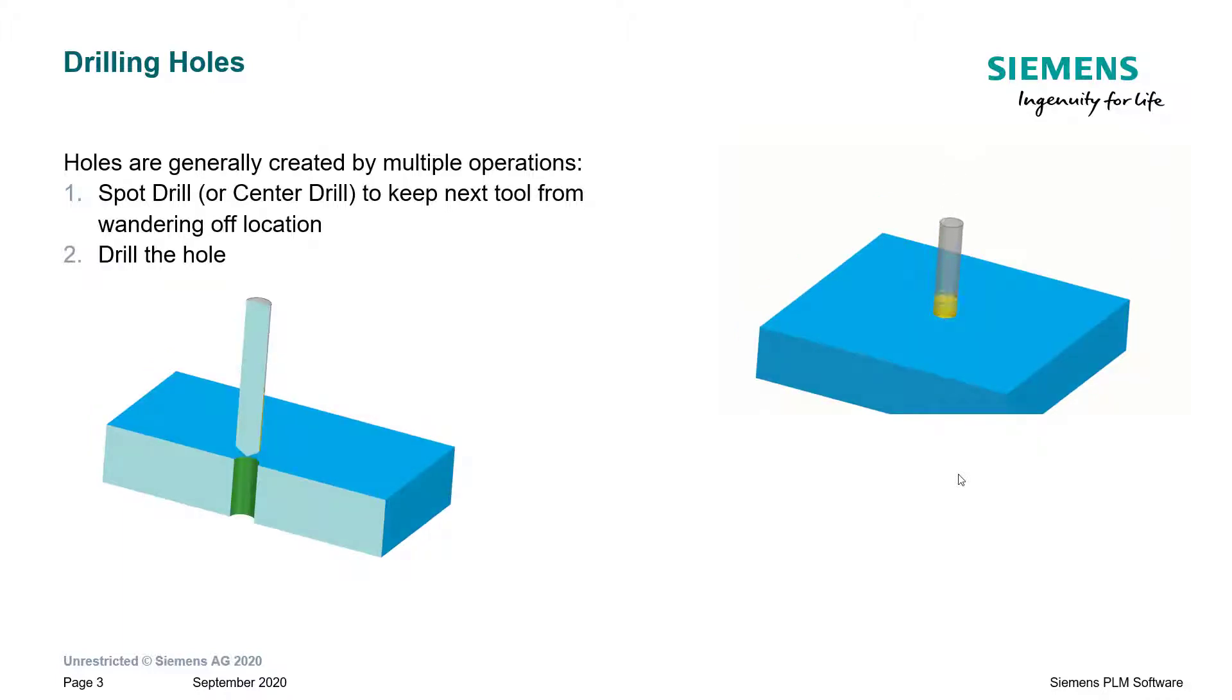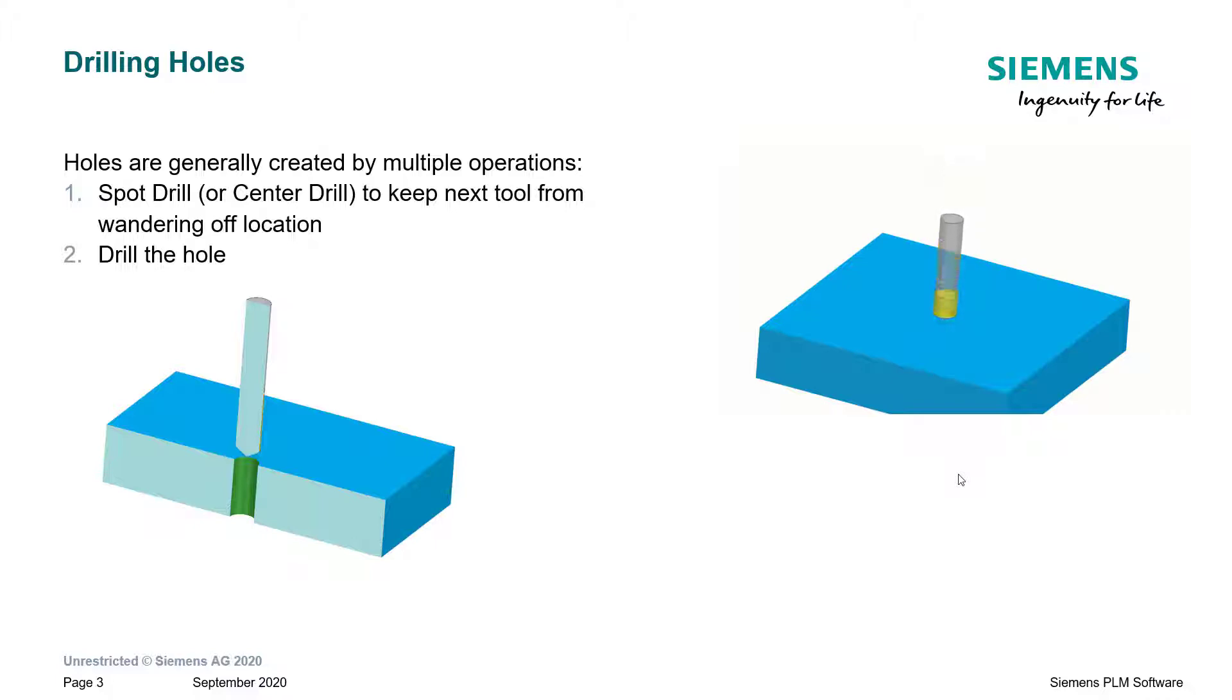Next up, obviously, is to actually drill the holes. The drill comes in contact with the shoulder that the spot drill created and then proceeds to remove the material from the hole.